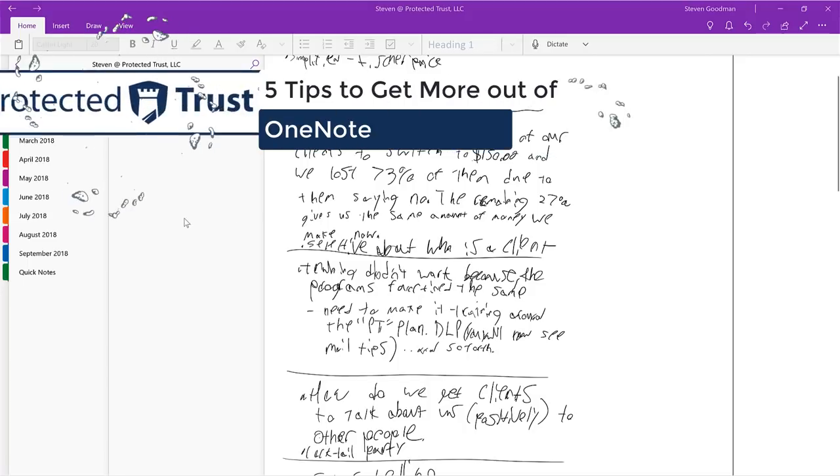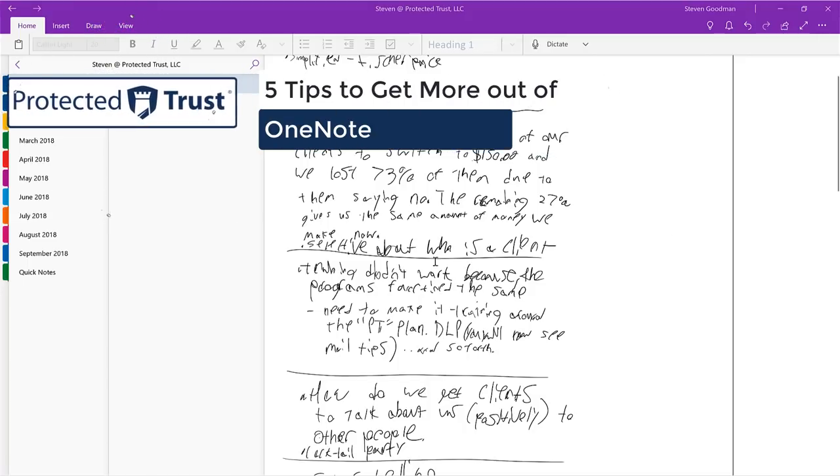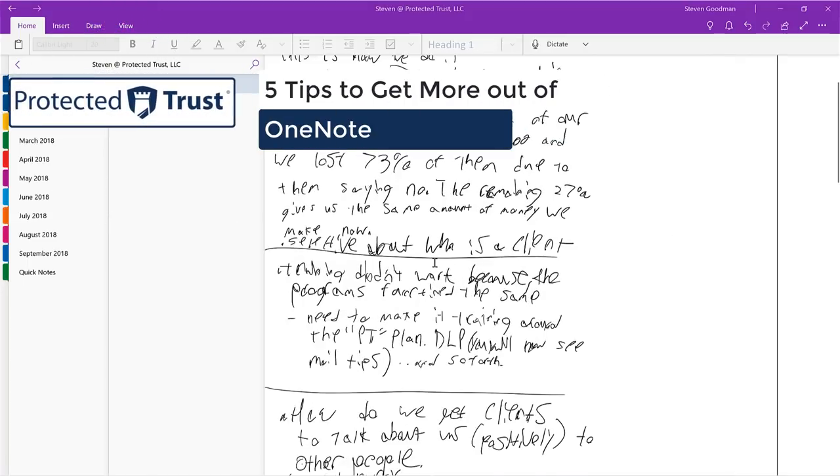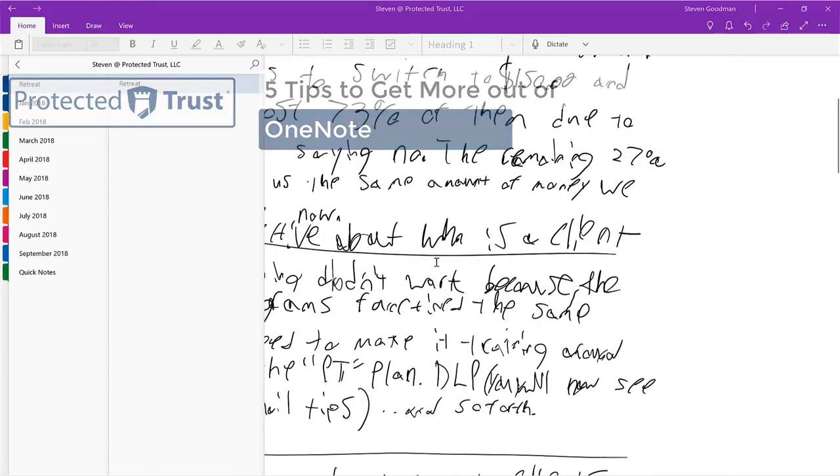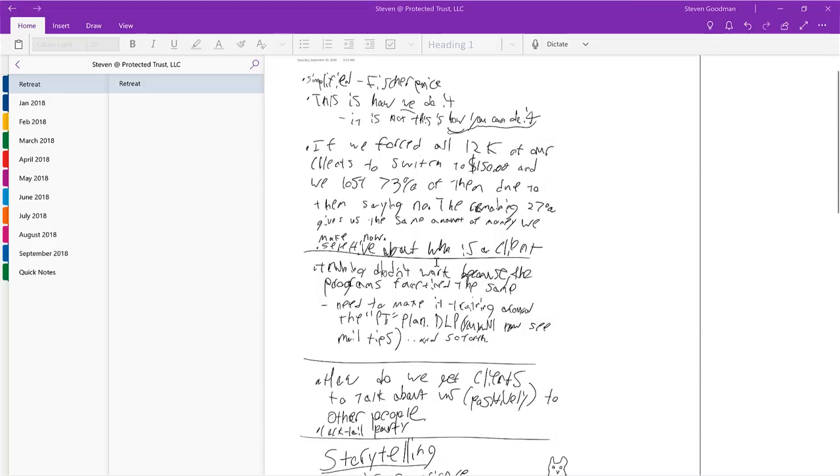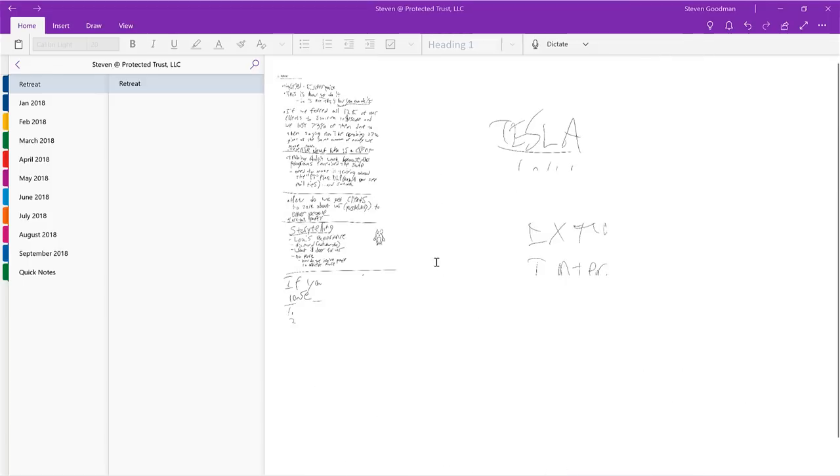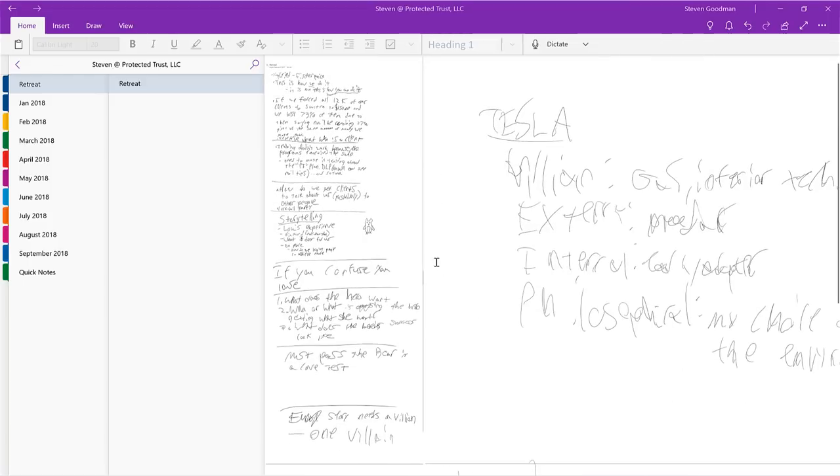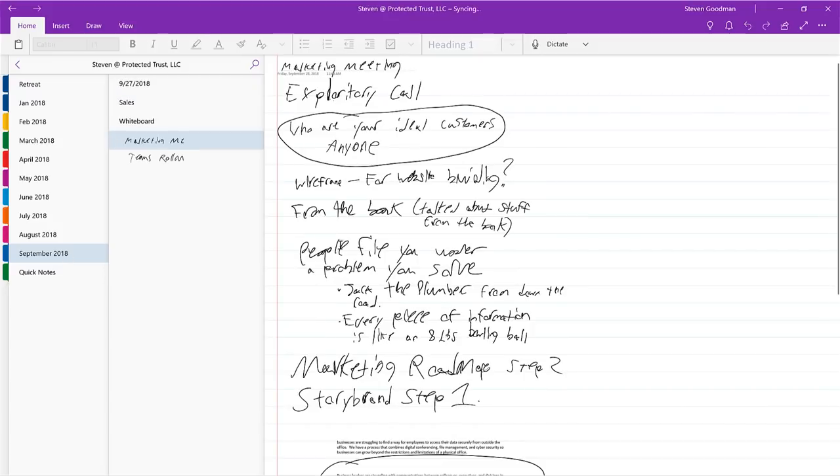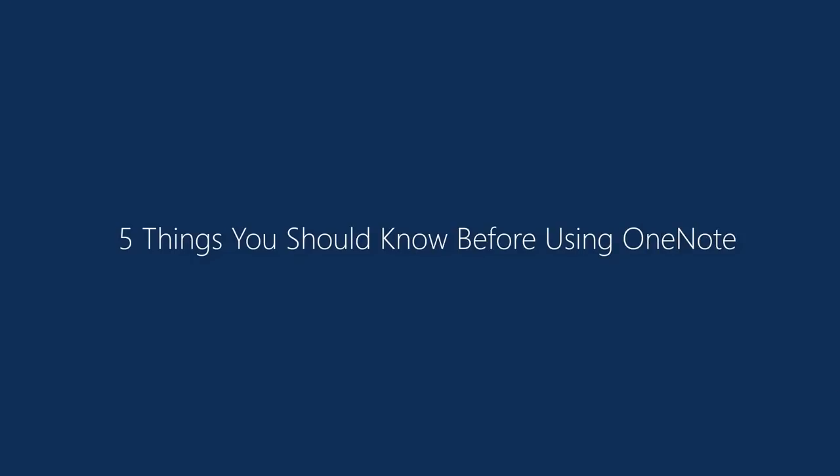From organizing your digital notes to real-time collaboration, OneNote is a powerful yet simple app that doesn't quite get the recognition it deserves. So before you start taking notes in your next meeting, check out what OneNote can do for you. Hey everybody, Steve with the Protected Trust training department here and today we're going to be looking at the five things that you should know before using OneNote.